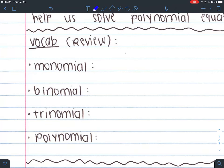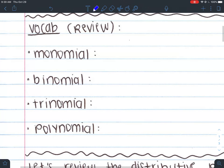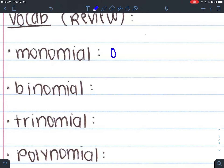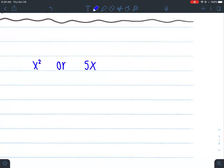We're going to review some vocab from Unit 1: monomial, binomial, and trinomial, as well as polynomial. A monomial is something that consists of one term. Examples of one term would be x squared or 5x. Remember, a term is separated by plus or minus signs. So x squared is one term, 5x is one term, or 3xy — they're all connected by multiplication, so they're considered one term. In order for something to be more than one term, you need addition or minus signs.